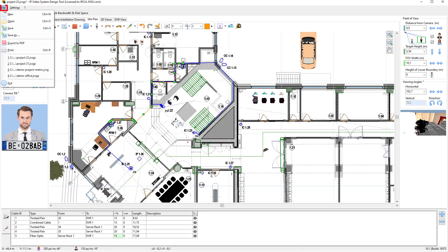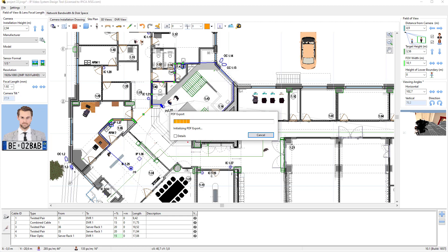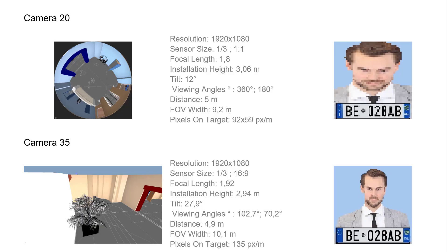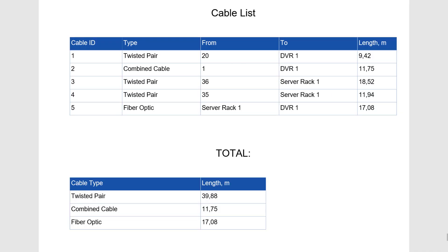You can add a list of cables into the PDF report file by adding a checkmark next to the Add Cable table in the Project Export window and clicking OK. Now we have our cable list and a table with the total length for each cable type.